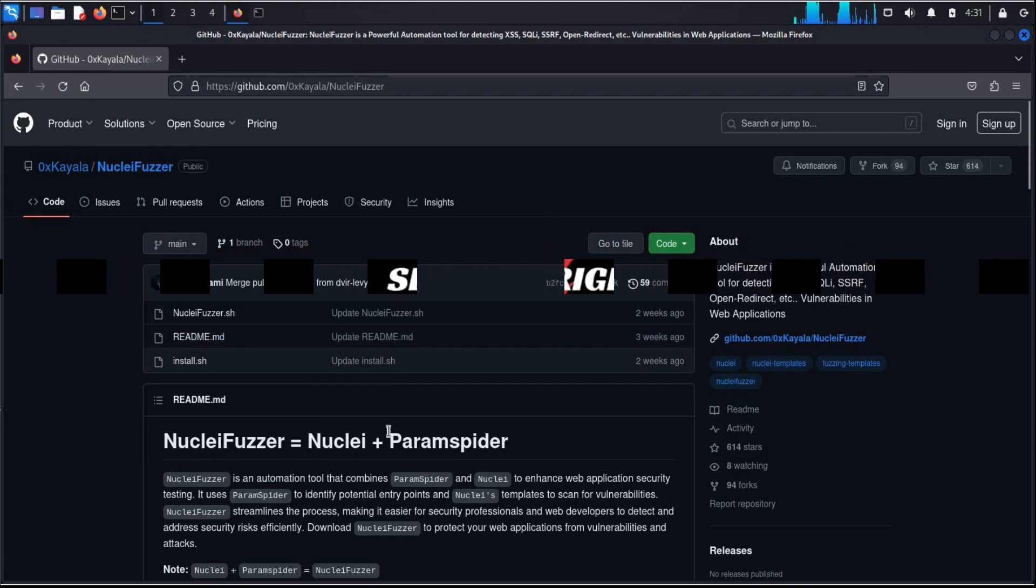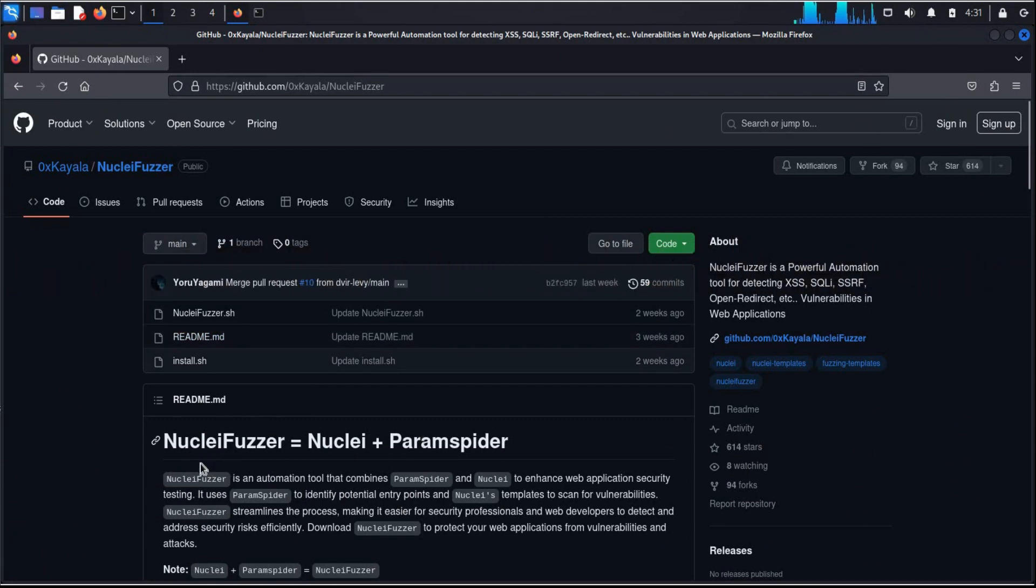First thing first, open GitHub repository, link is in the description.